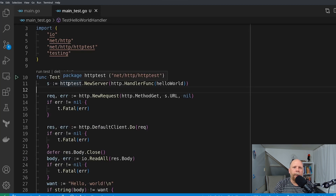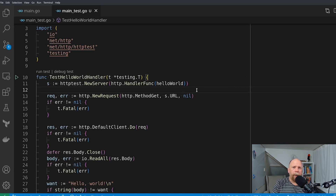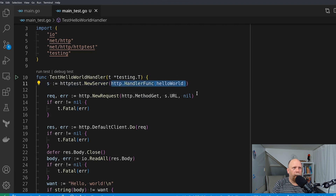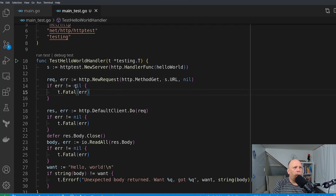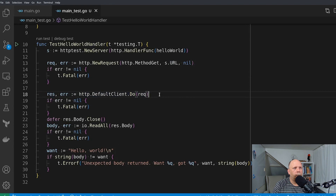So here's my working test — let me just walk you through it. On the first line, I actually start an HTTP server. It's a test server. It automatically chooses an available port to connect to and starts the server with the handler I have passed here, which is my Hello World handler. Then I create a request to query that server — you can see I passed the URL to that server here. Then I do the request, and then I check the result. All I'm checking here is that the body is what I expect: it should be Hello World with a newline at the end. And when I run the test, the test passes.